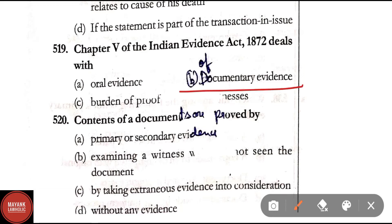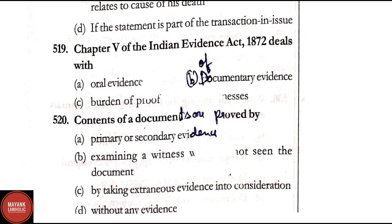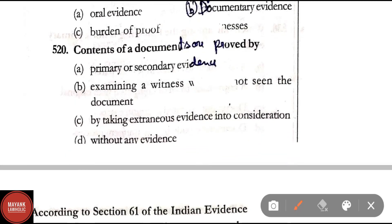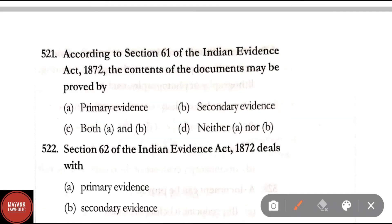Question 519: Chapter 5 of the Indian Evidence Act deals with — correct answer is Option B — documentary evidence. Question 520: Contents of documents are proved by — Option A: primary or secondary evidence; Option B: examining a witness who has not seen the document; Option C: by taking extraneous evidence; Option D: without any evidence. Correct answer is Option A — contents of documents are proved by primary or secondary evidence.